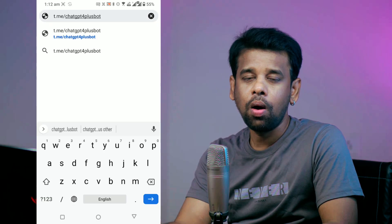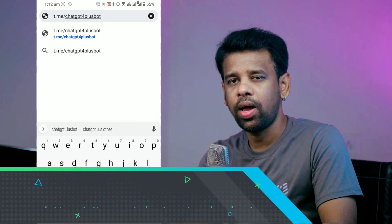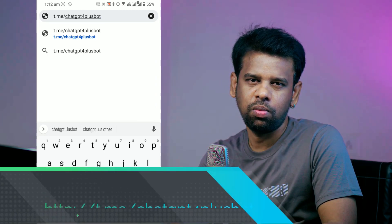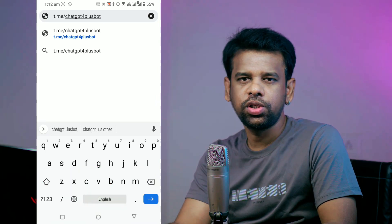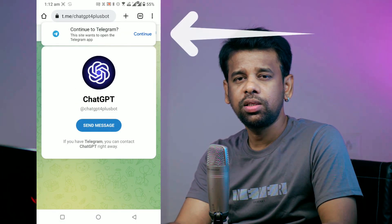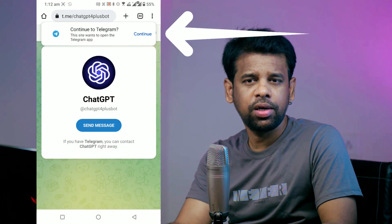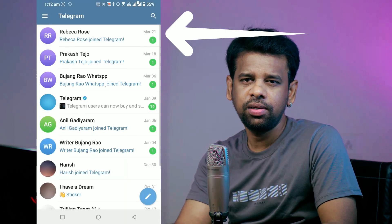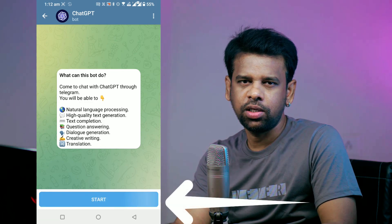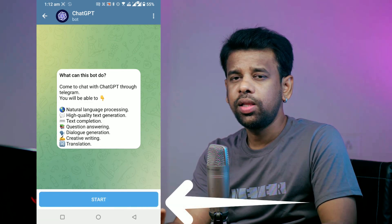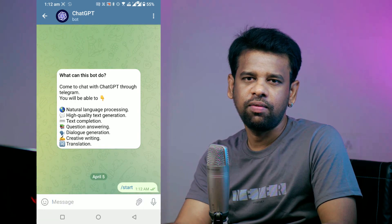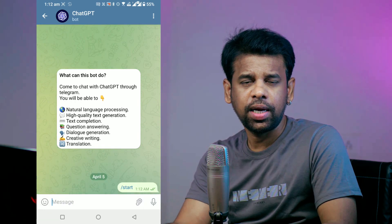Once you have Telegram, open this link on your mobile browser. This will take you to the chat with ChatGPT bot on Telegram. Next, tap on the Open button at the bottom of the screen — this will open the Telegram app and take you to the chat with ChatGPT bot. Then tap on the Start button at the bottom of the chat. This will start the conversation with the ChatGPT bot.